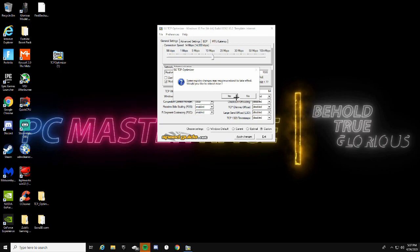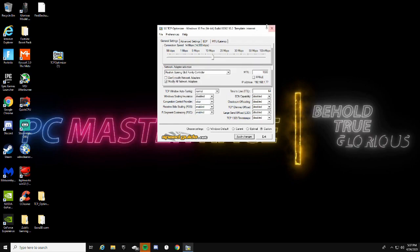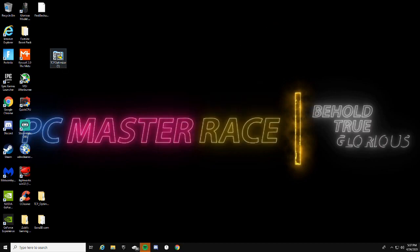It'll say Reboot — I'm going to go ahead and say No for now, but everything has been changed. Keep your TCP Optimizer and do not delete it.